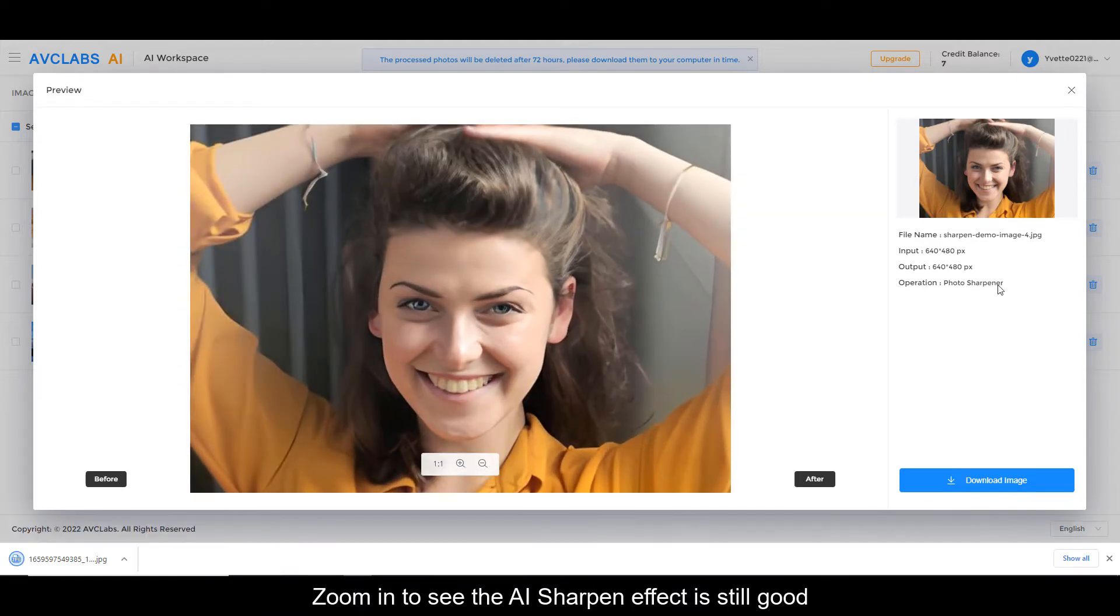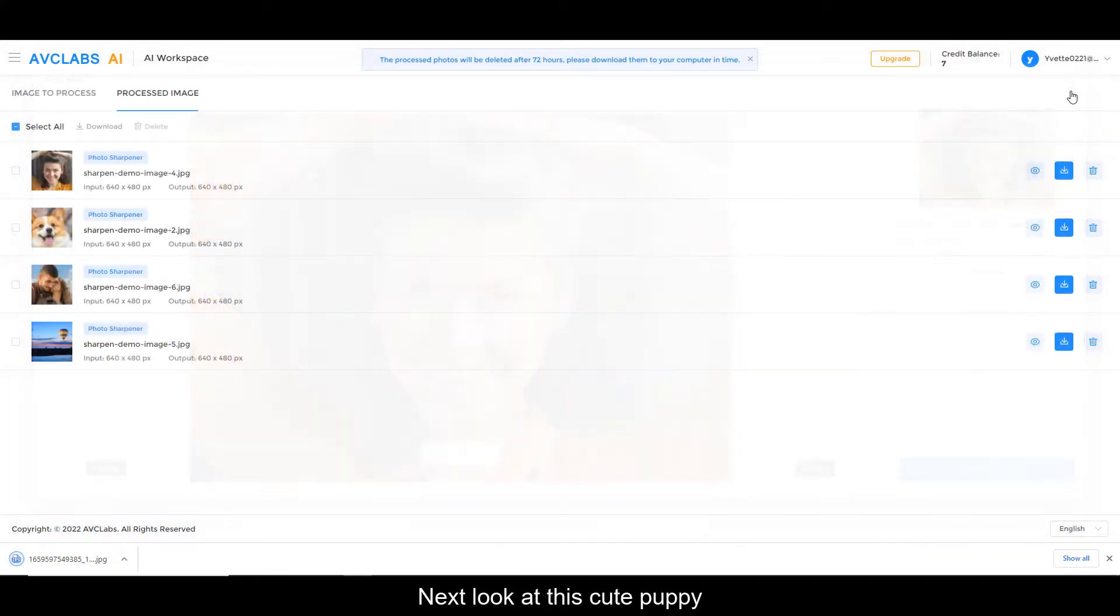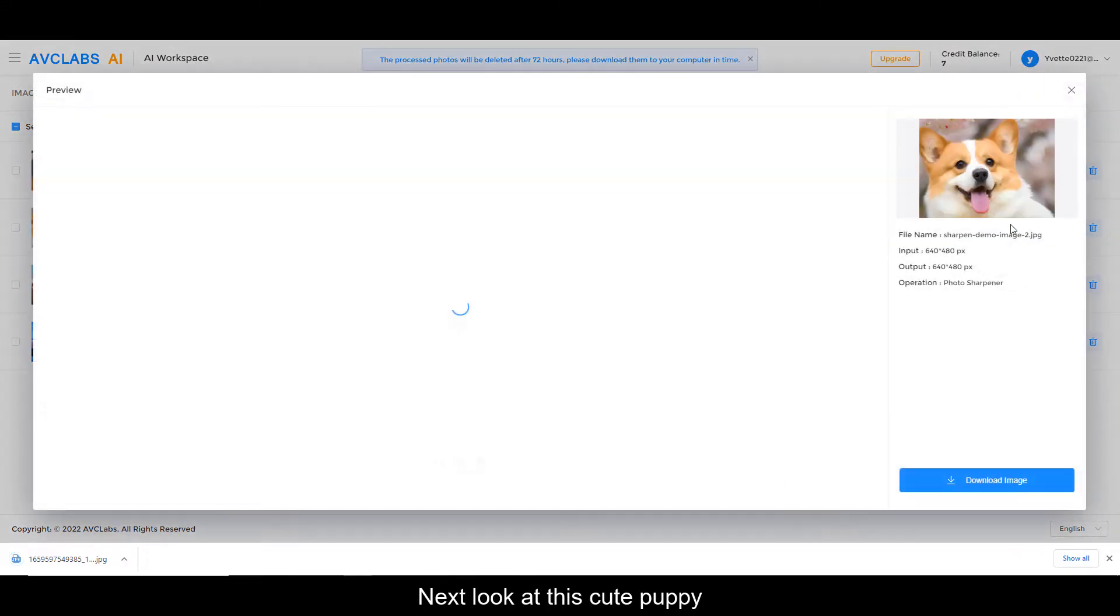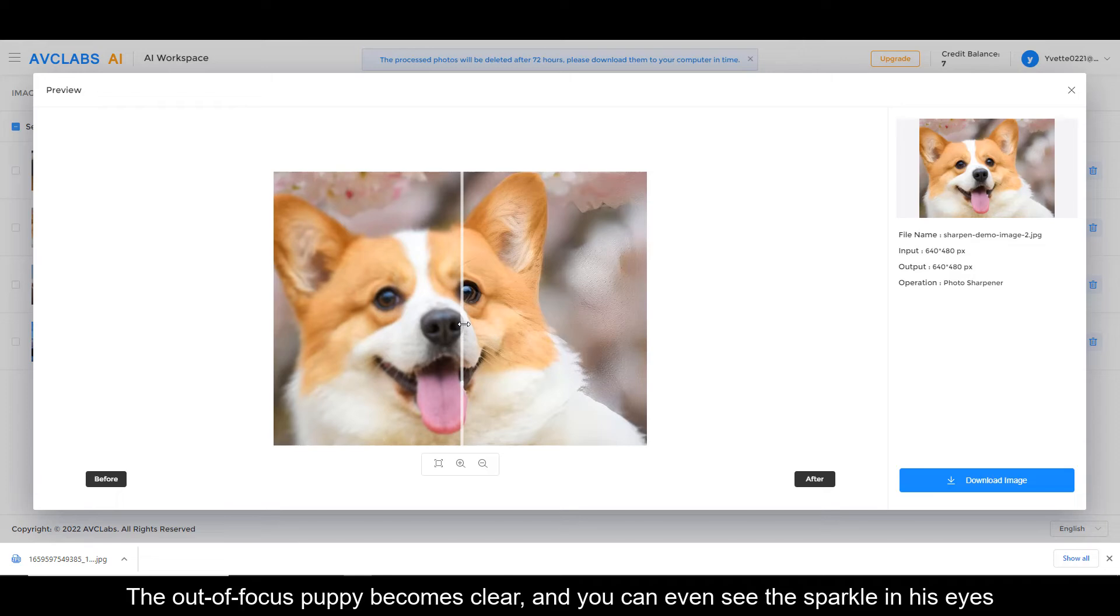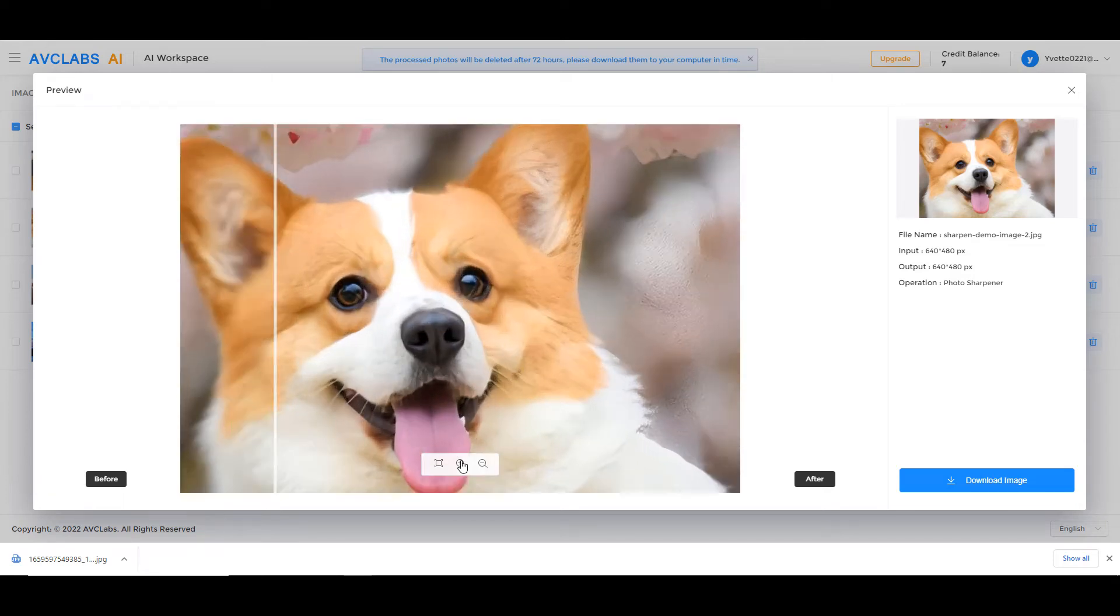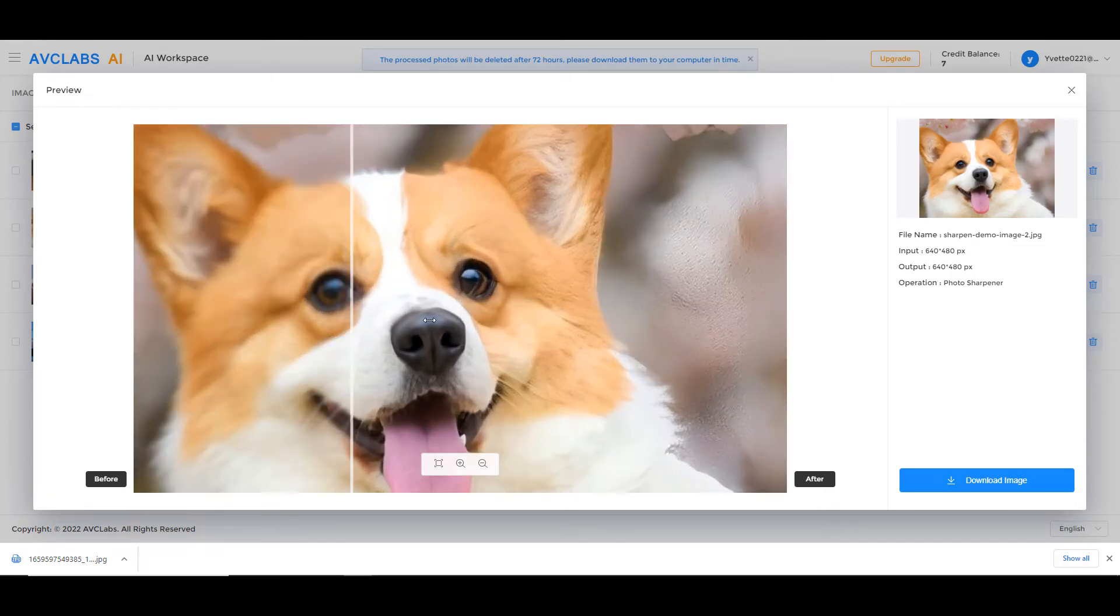Next, look at this cute puppy. The out-of-focus puppy becomes clear and you can even see the sparkle in his eyes.